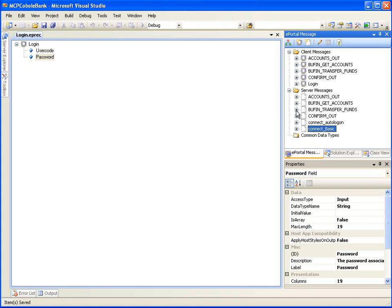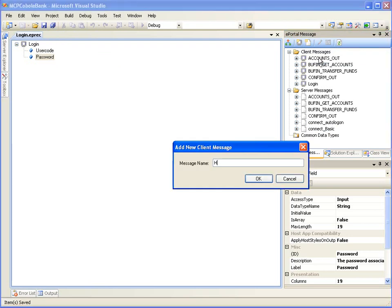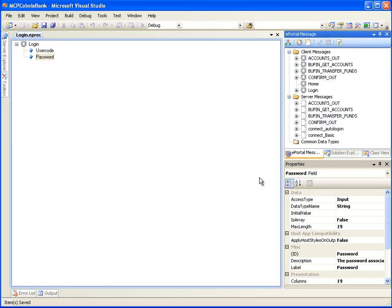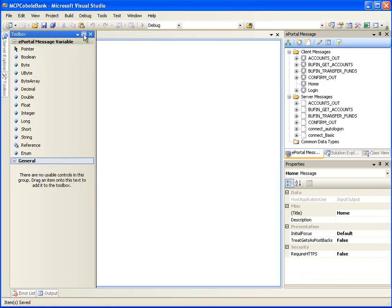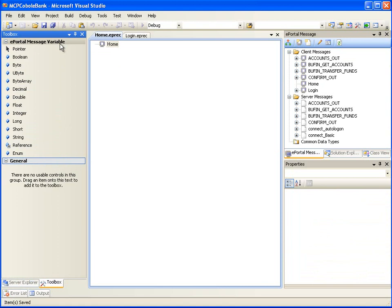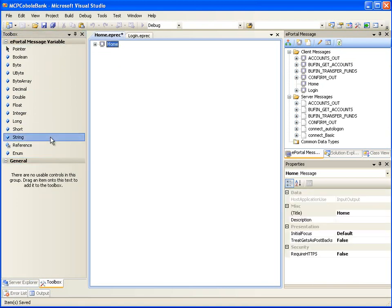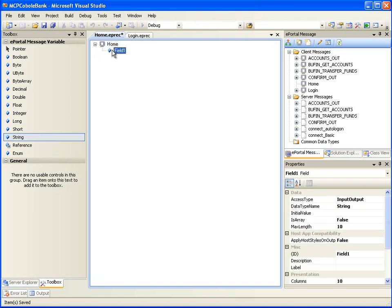Similarly, we will create a start page, Home, which will be displayed after successful login. Double-click to open the Home client message for editing. In the Toolbox window, there are a number of ePortal Message variables that you can add to a message. Double-click the string variable. Click on Field 1 and in its Properties page, change the ID value from Field 1 to Choice to reflect the intent of the page.